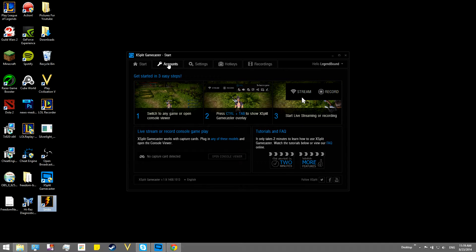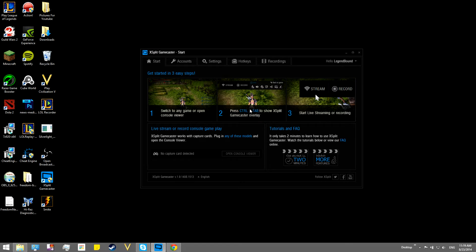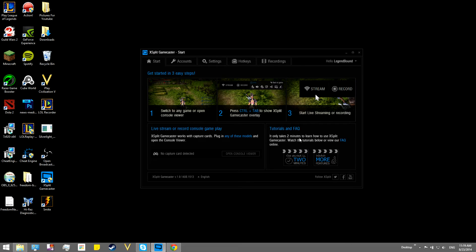Now basically what this thing is, XSplit Gamecaster is a really well-designed gamecaster that you can use to play full-screen games without hurting your performance too much.